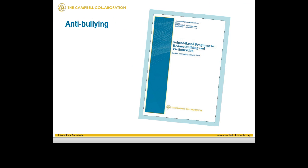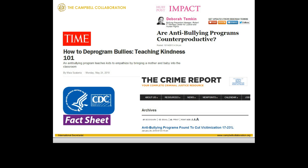A more recent review published is on school-based programs to reduce bullying and victimization by David Farrington and Maria Ttofi of Cambridge University, which has received considerable media attention. It's been referenced in Time magazine, and Huffington Post referred to it. The Center for Disease Control in Atlanta elaborated a fact sheet presenting the findings of this review, and an influential criminology newsletter also summarized its findings. This is a review that has been disseminated widely, and its findings are helping guide decisions about whether to adopt bullying programs in schools, combating this very universal problem of school bullying.